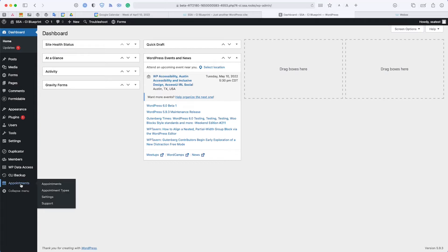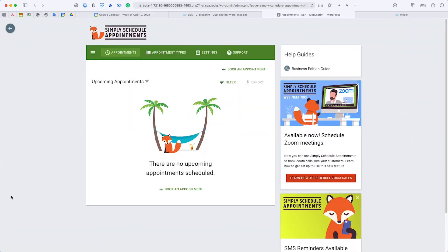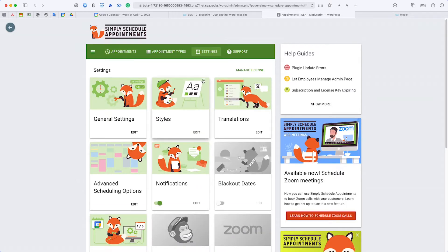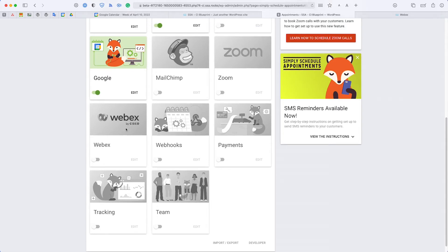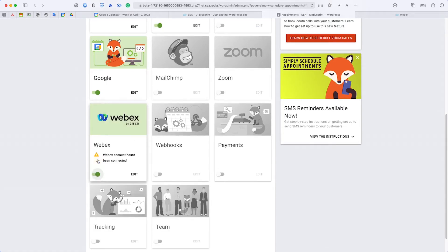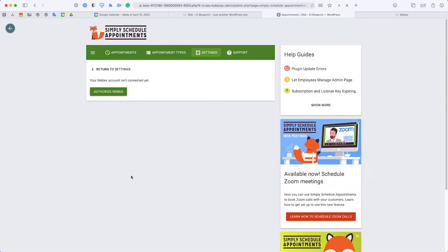To start off, we're going to head over to the Appointments tab which will open up the Simply Schedule Appointments dashboard. From here we'll go to the Settings tab and if you scroll down, we have a Webex card for the settings. It'll appear grayed out, but all you have to do is toggle it on if you're on one of the premium editions of Simply Schedule Appointments, and from there you'll be able to click Edit.